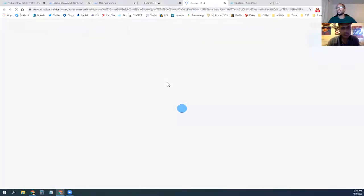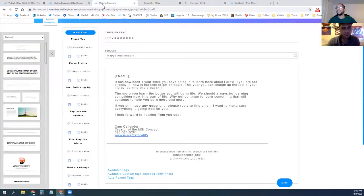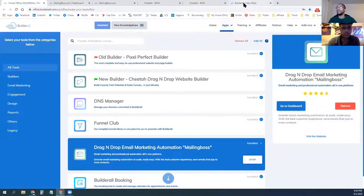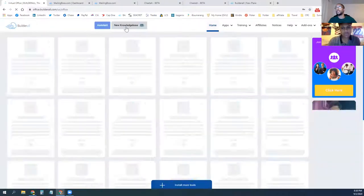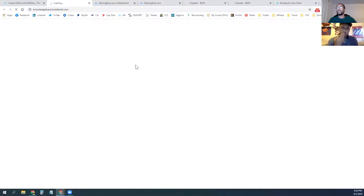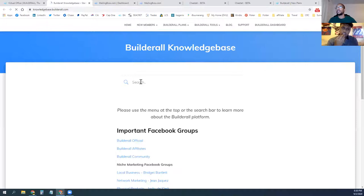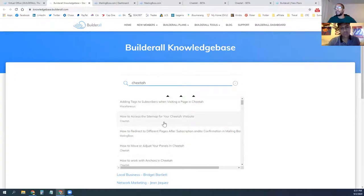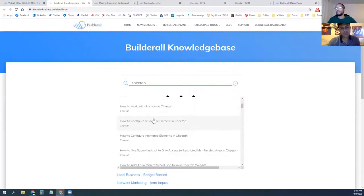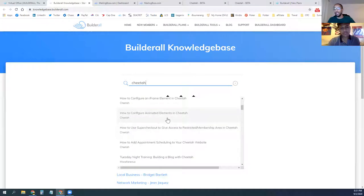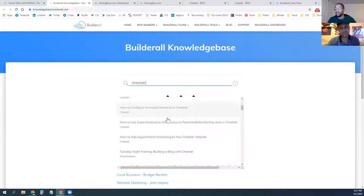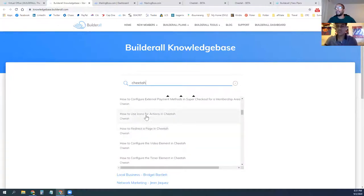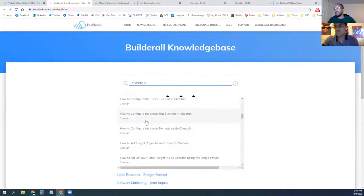If you want to change colors, you can do that. There's also a full training section inside. If you're logged in, click on 'Home' and go to the Knowledge Base. You can type in any topic — like if you want to learn how to change colors or edit anything, type in 'Cheetah' and it'll come up with all the topics: how to set up this, how to set up that, how to work with anchors, iframes, how to animate things so images twist and slide and do special effects.